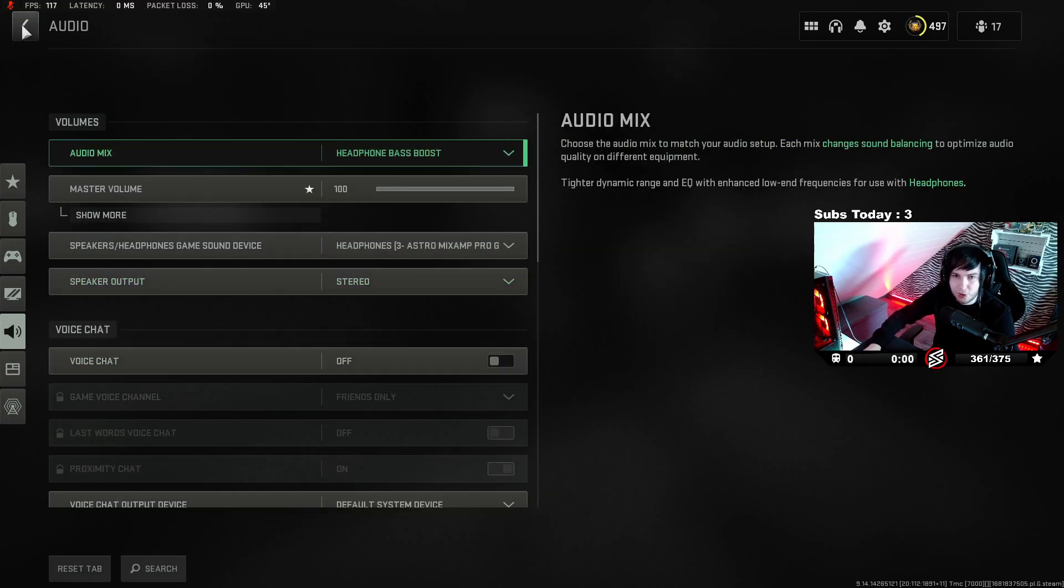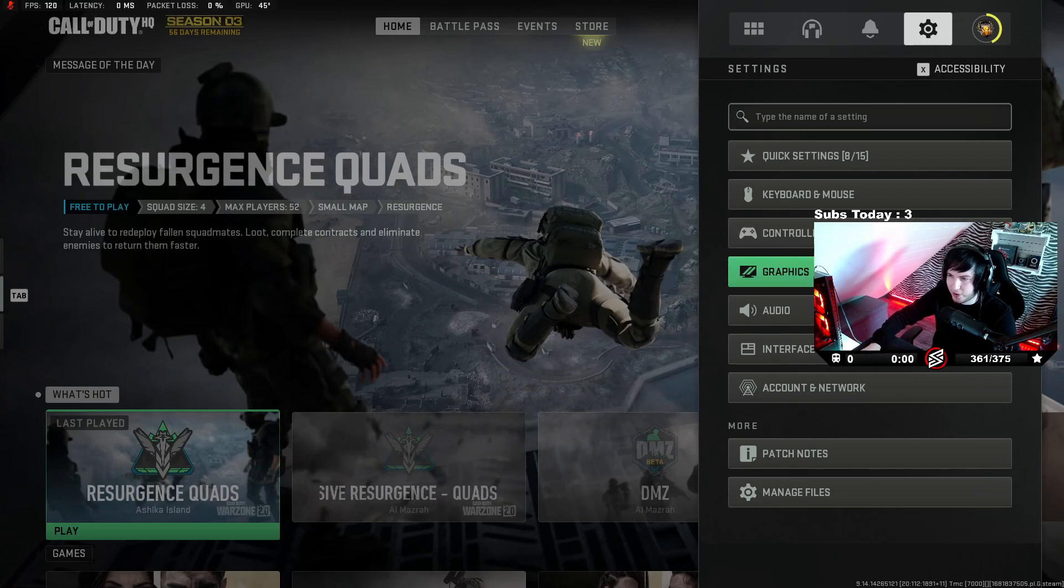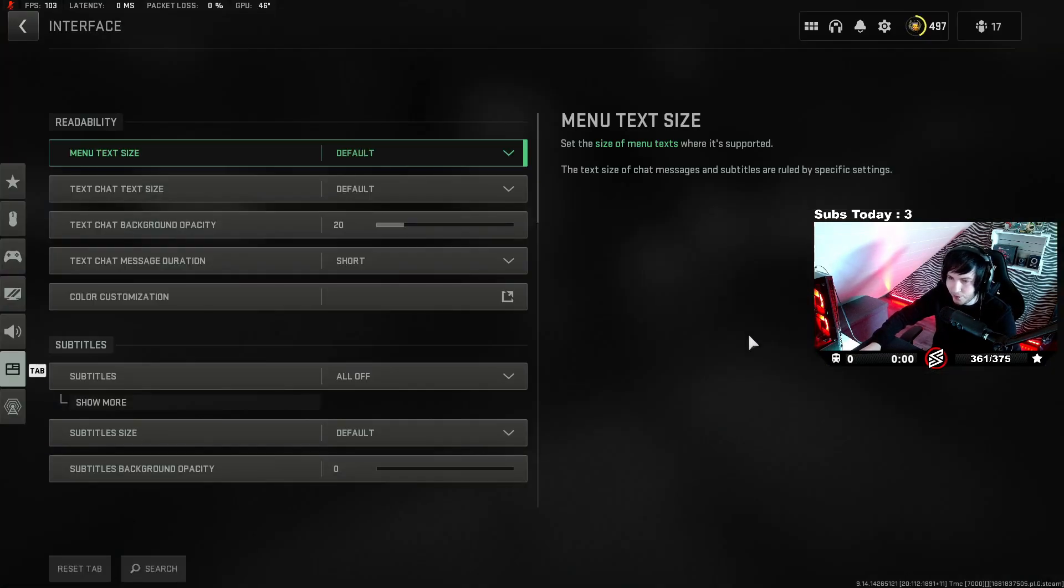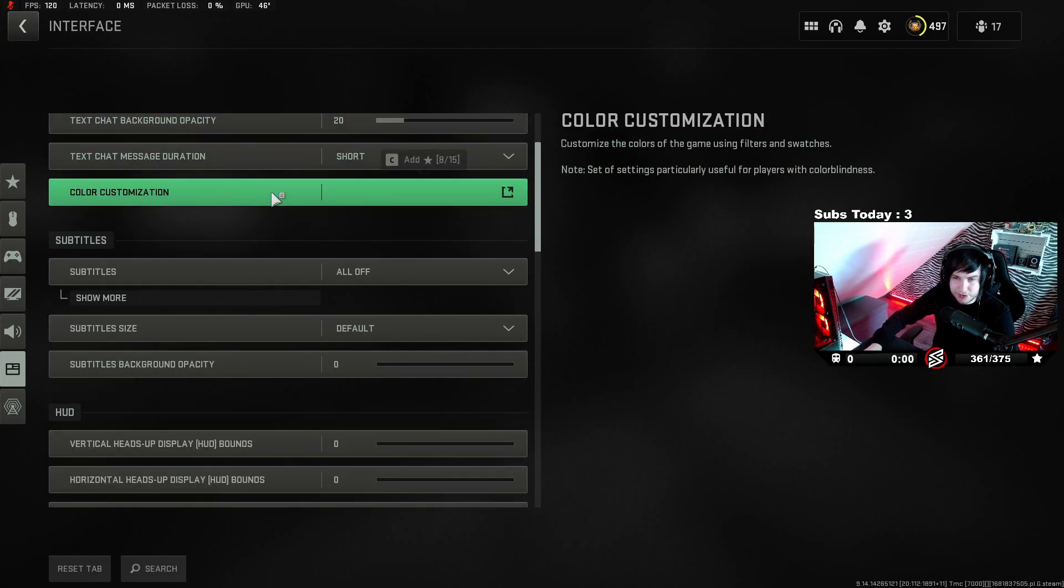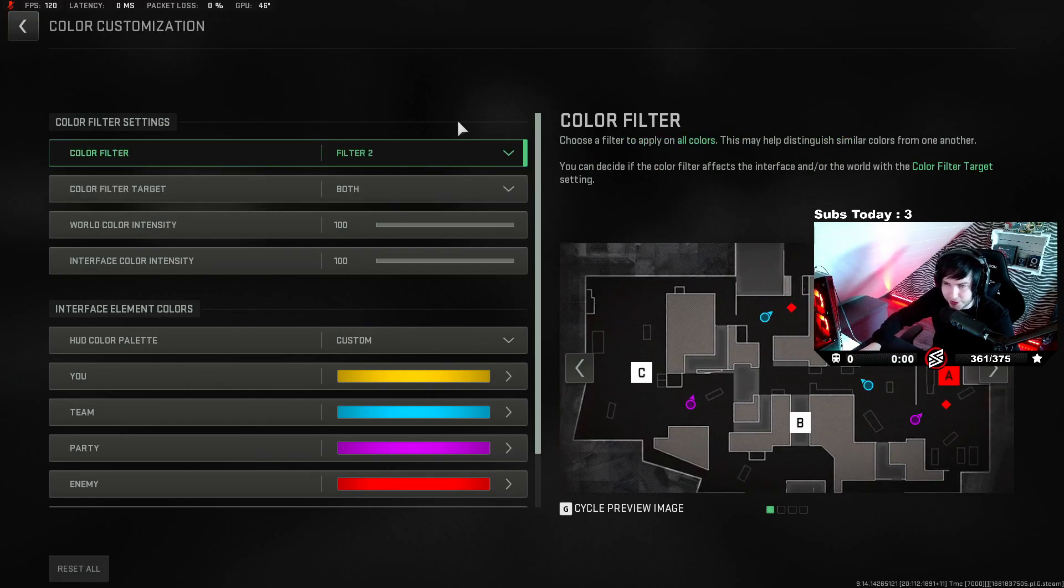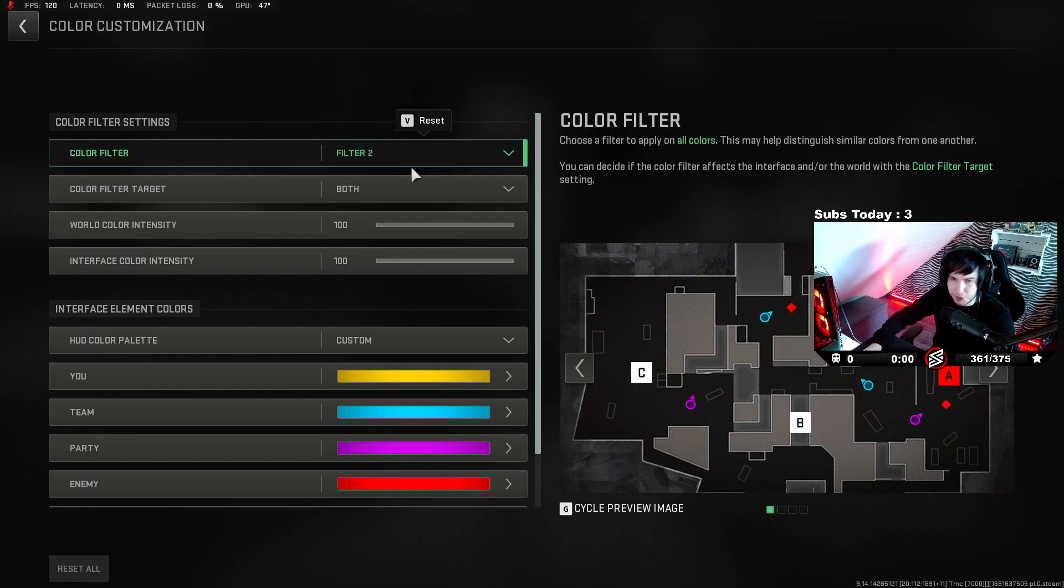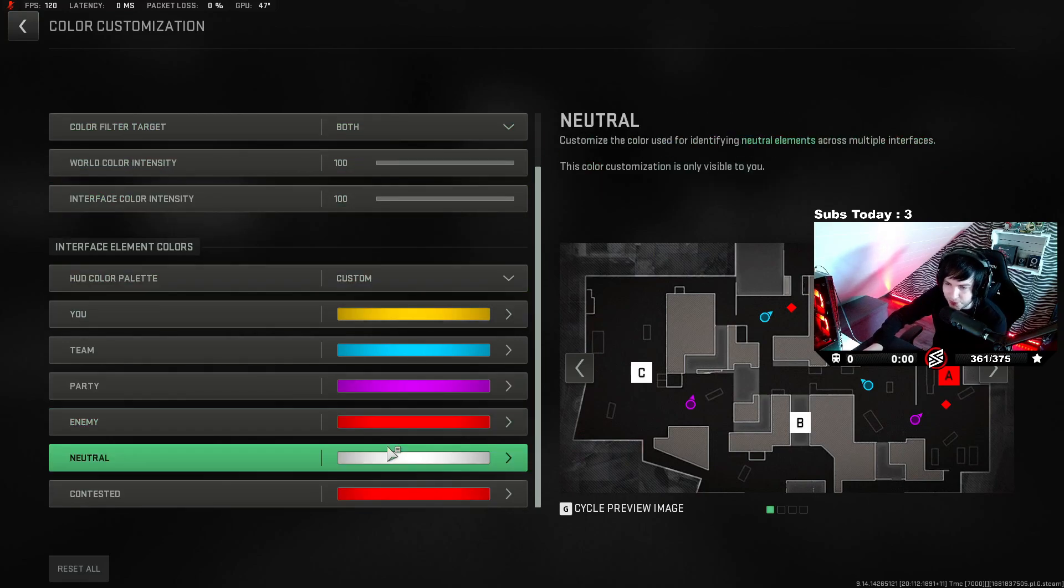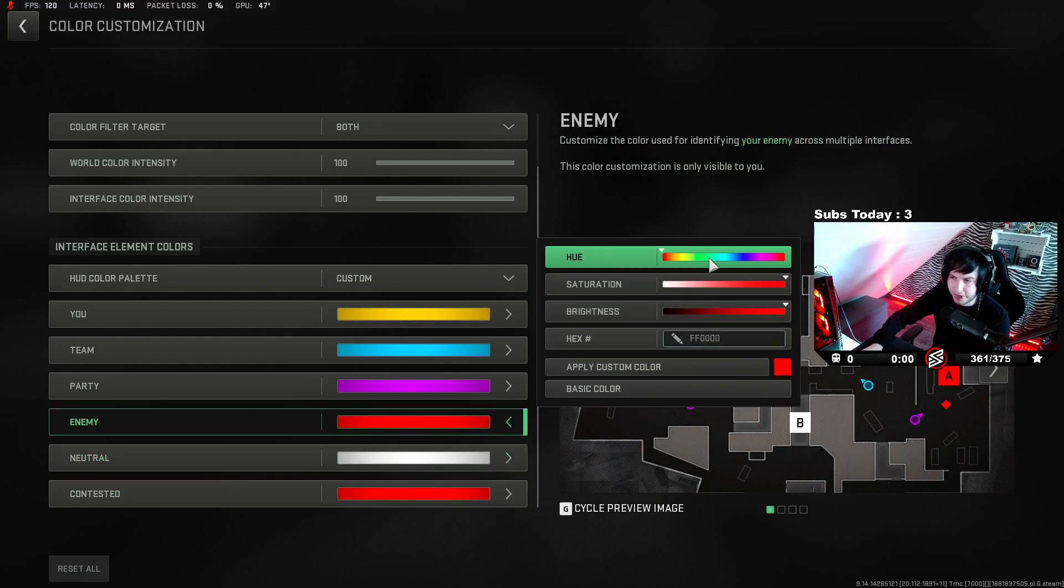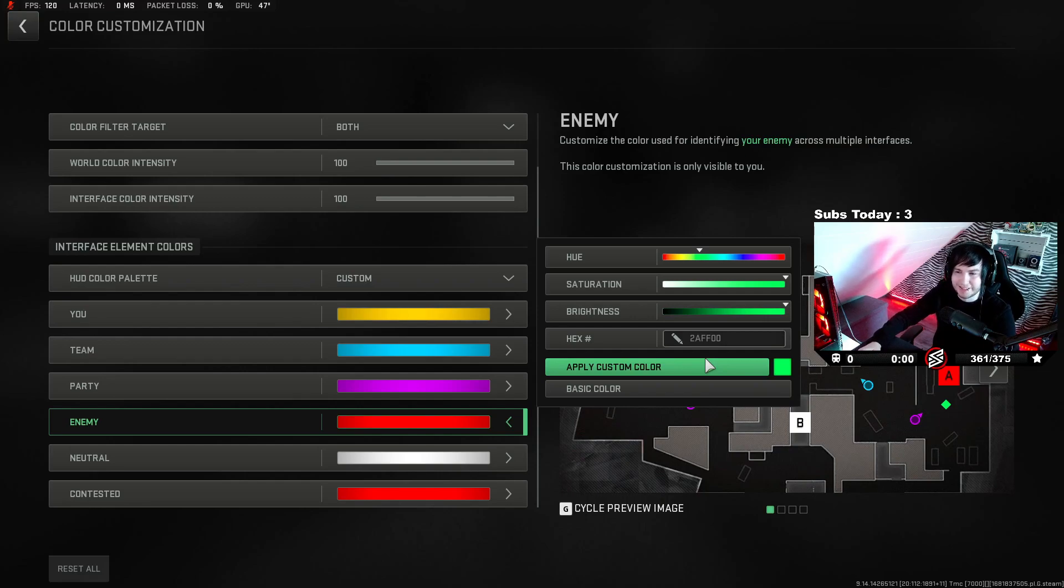Let's now go over to the last and final part of the video, and that's interface. Nothing really to show you boys and girls here though. But if you go to color customization, this is what I play on. Last video I was a little bit different. I play filter 2. It's 100, 100. I used to put the enemy on green. I'm not gonna lie, you can do that if you play multiplayer. But I play Warzone, so I don't really need it that much anymore.